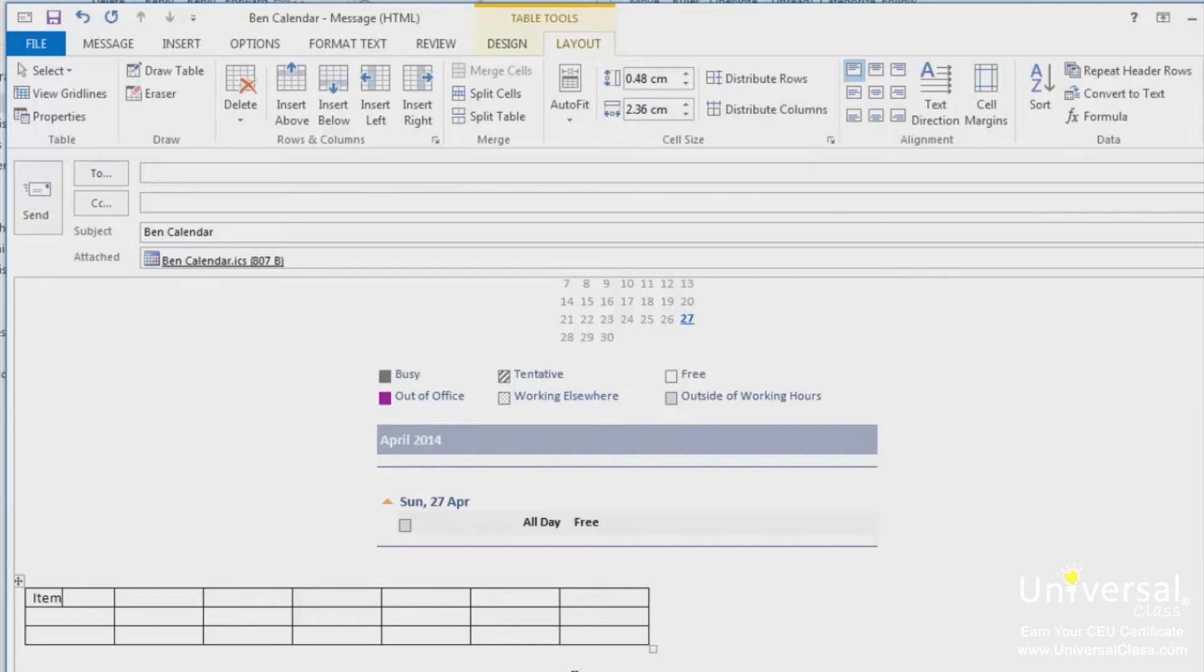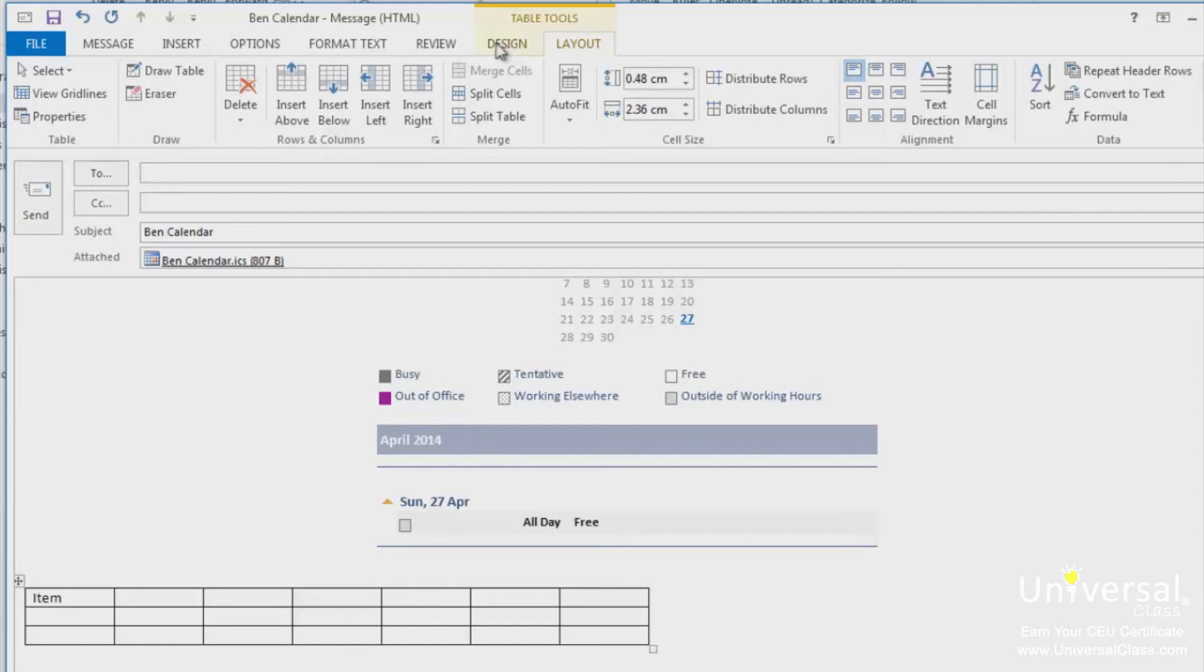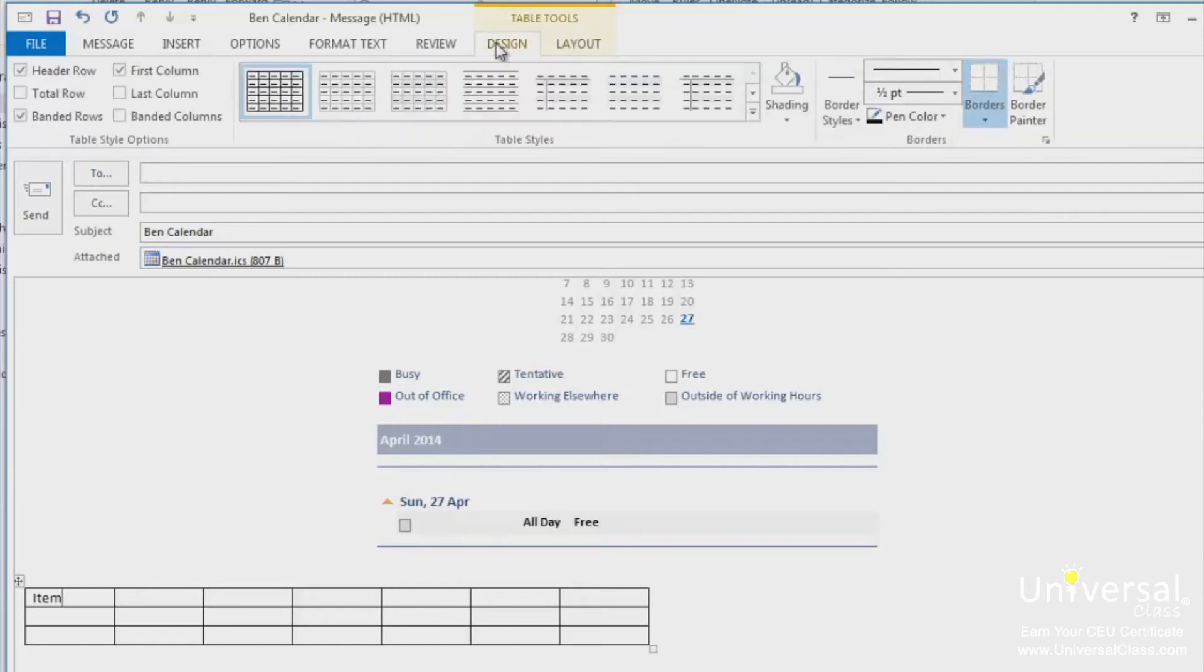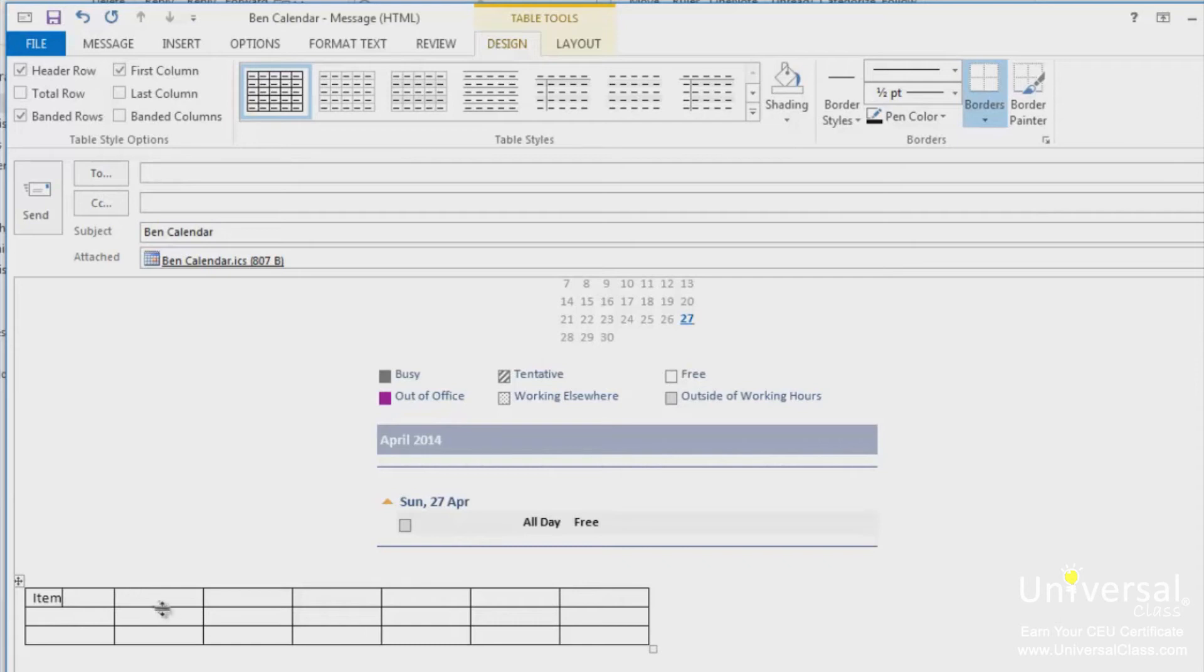Whenever you create or select a table, the table tools will open automatically over the design and layout tabs in the toolbar. It allows you to easily apply table styles, borders and shading attributes and more. The design tab lets you customise the look and the appearance of the table. Let's look at the table style options group, but first look at our table here. Let's put some headings in.